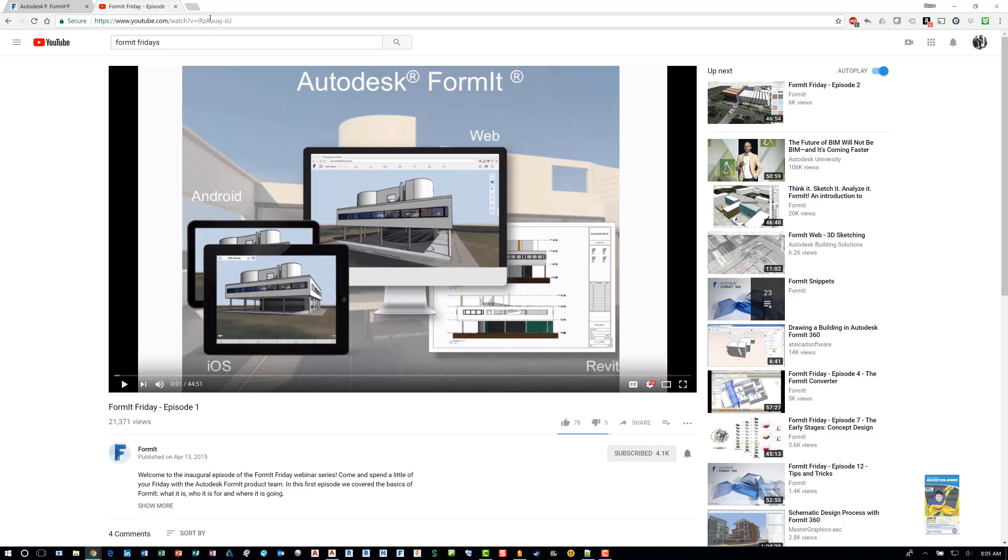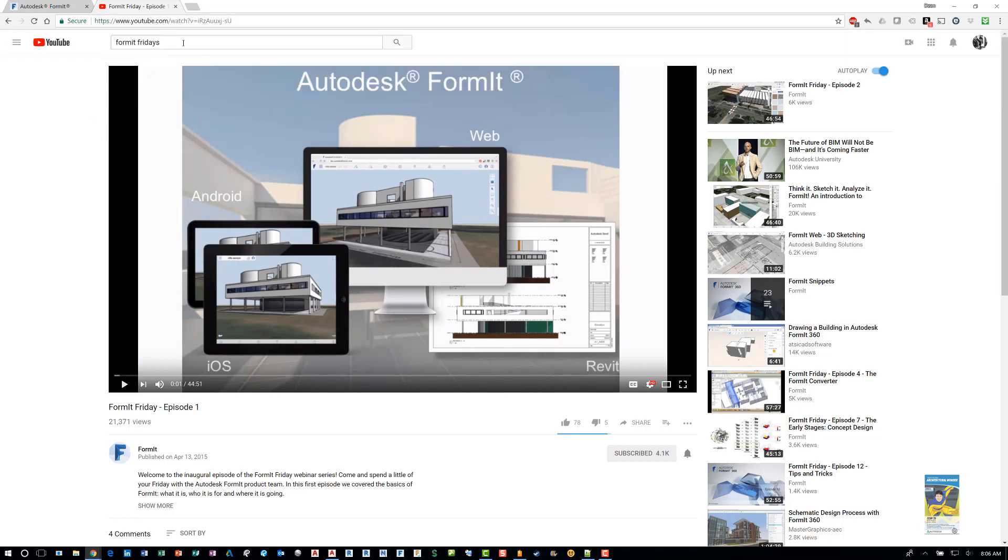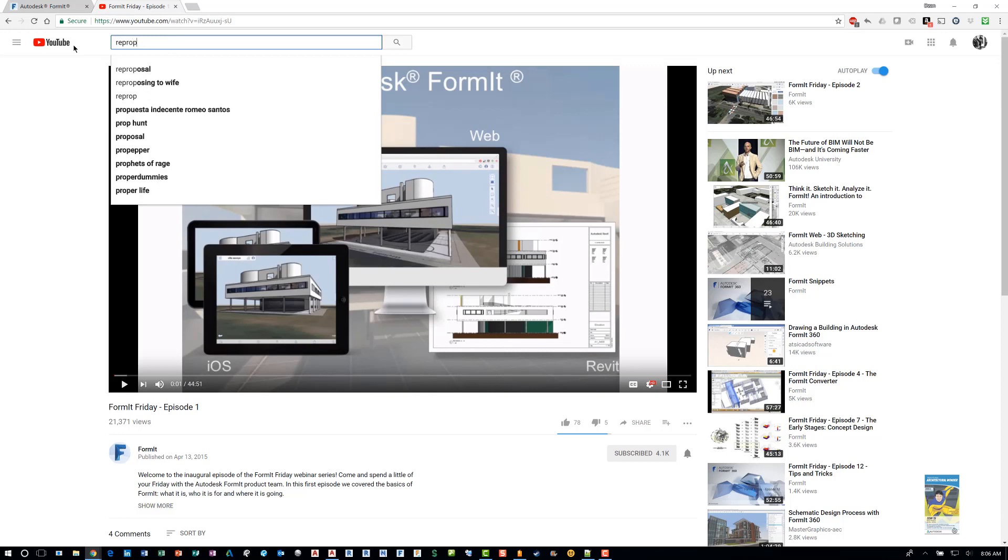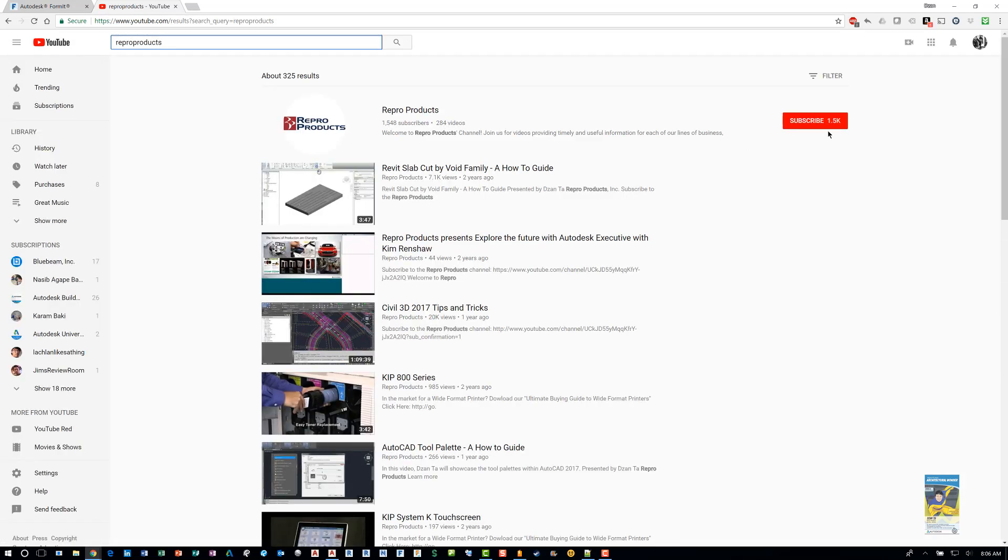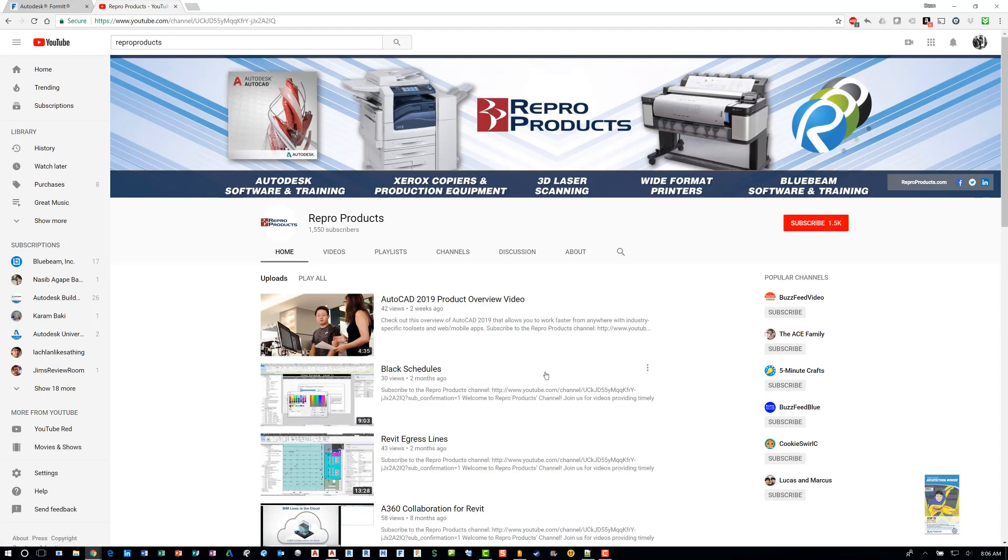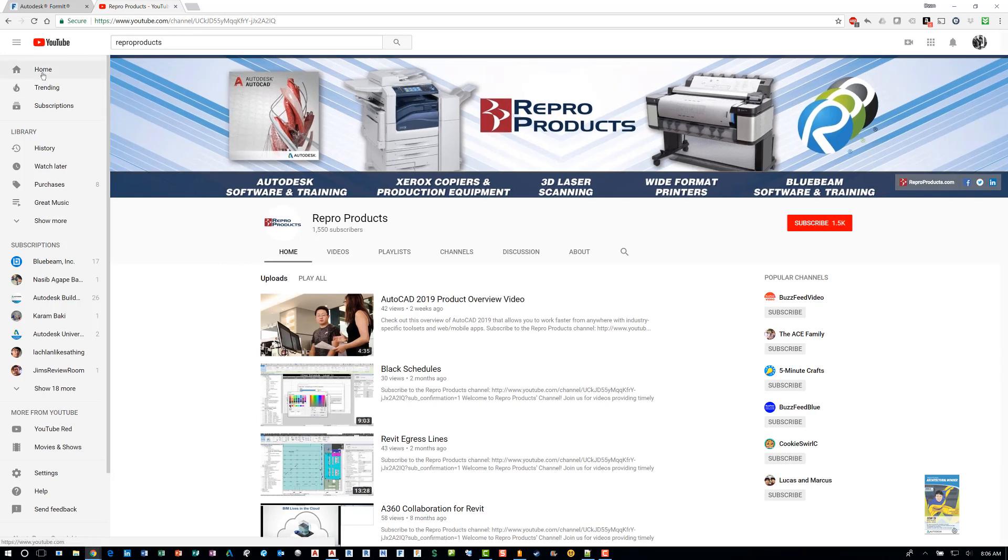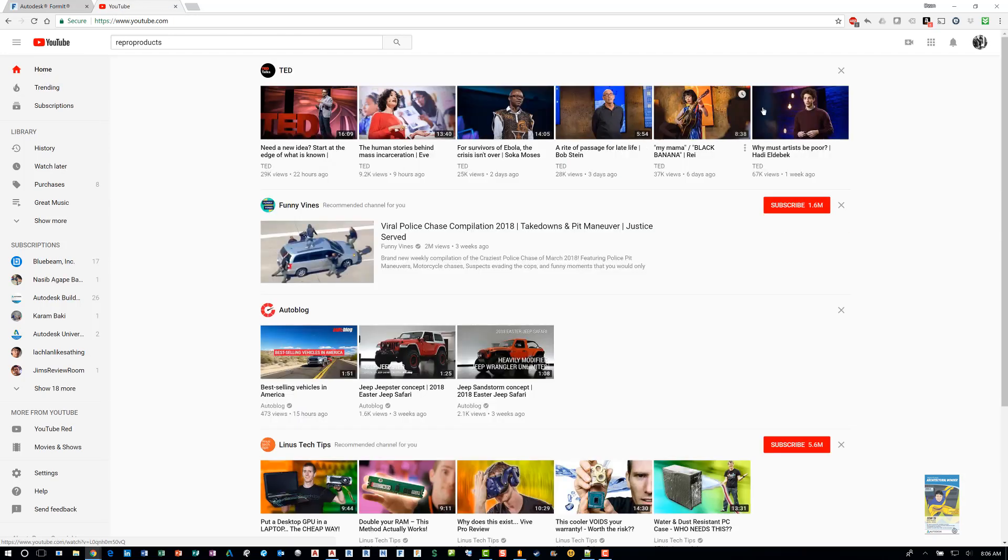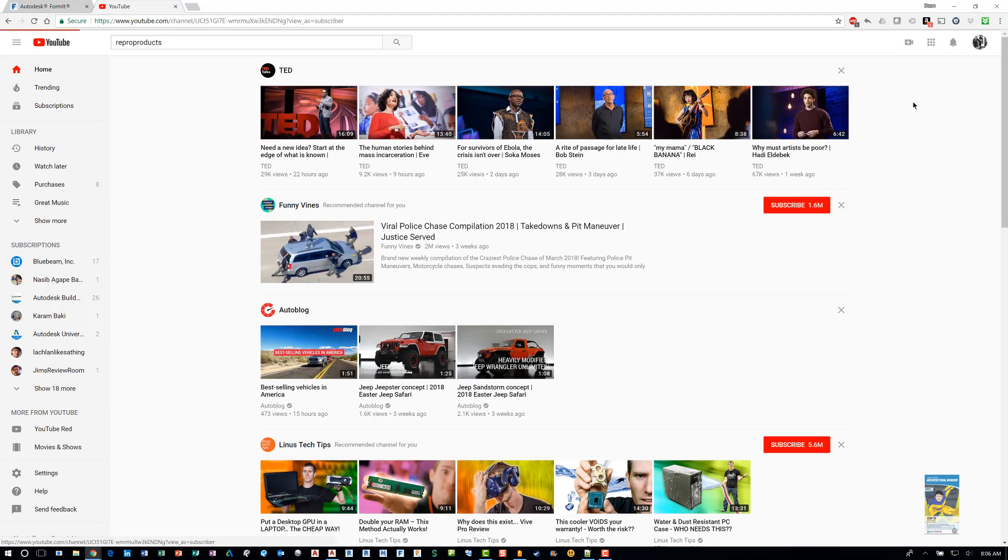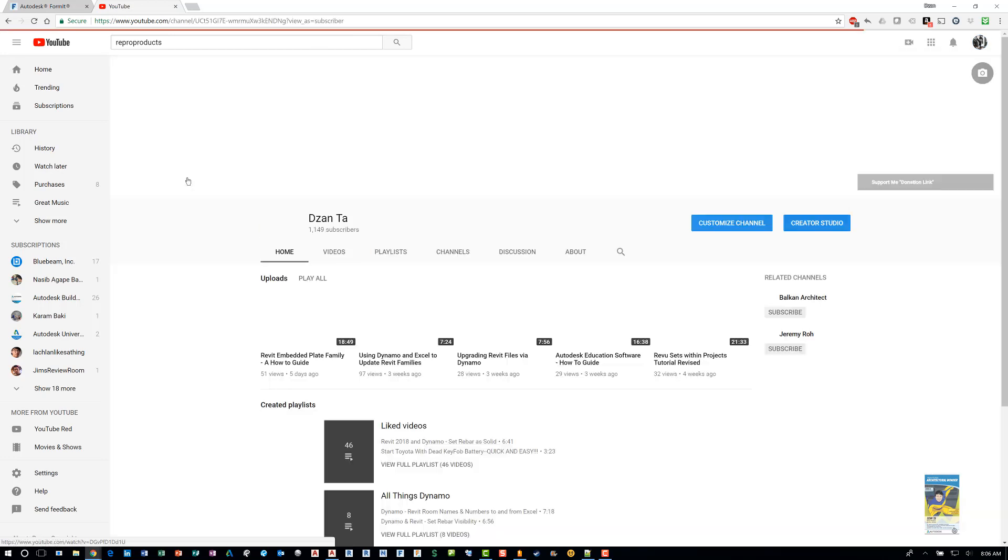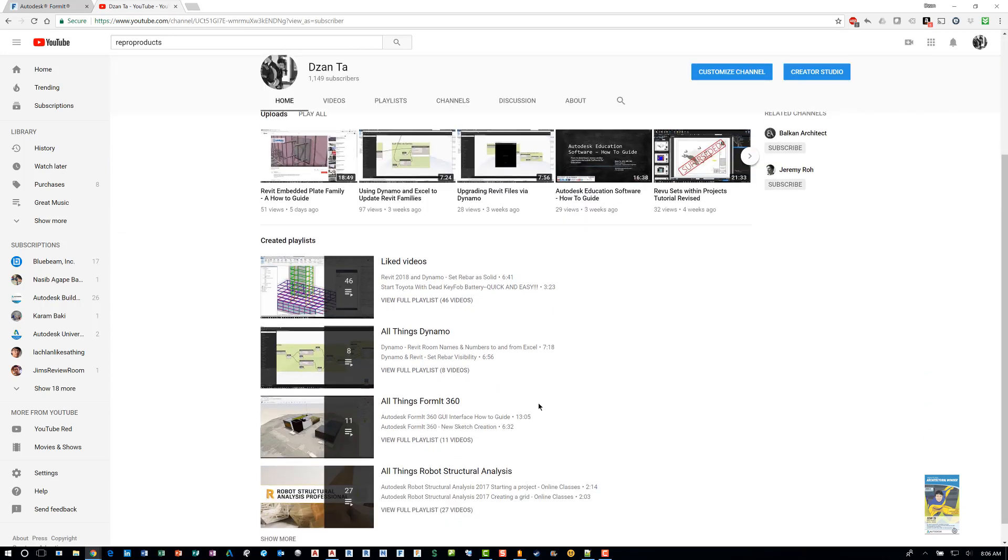And lastly, you can head over to Repro Products website. Repro Products is a YouTube site. So if I just type in Repro Products, you can head over to Repro Products website as well, YouTube site as well. And just do a search for me. And it's spelled D-Z-A-N. Last name is T-A. And in here, there are also Formit videos as well.